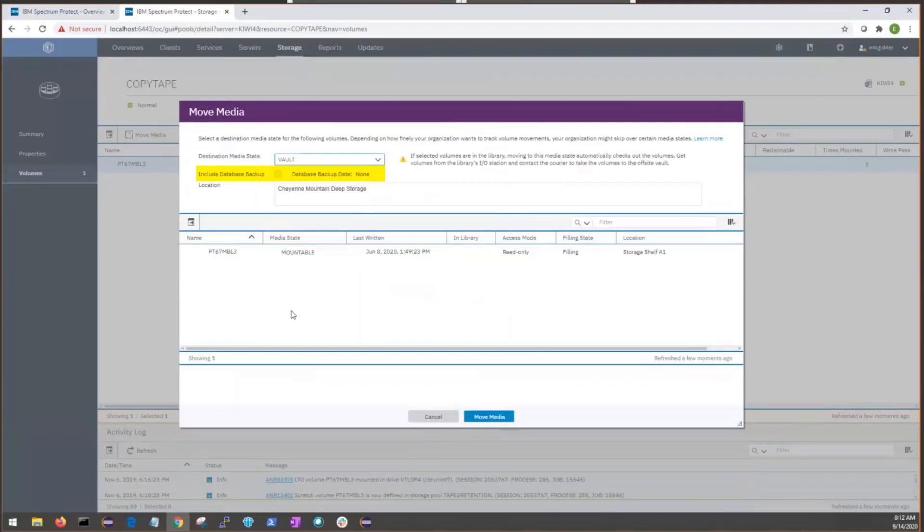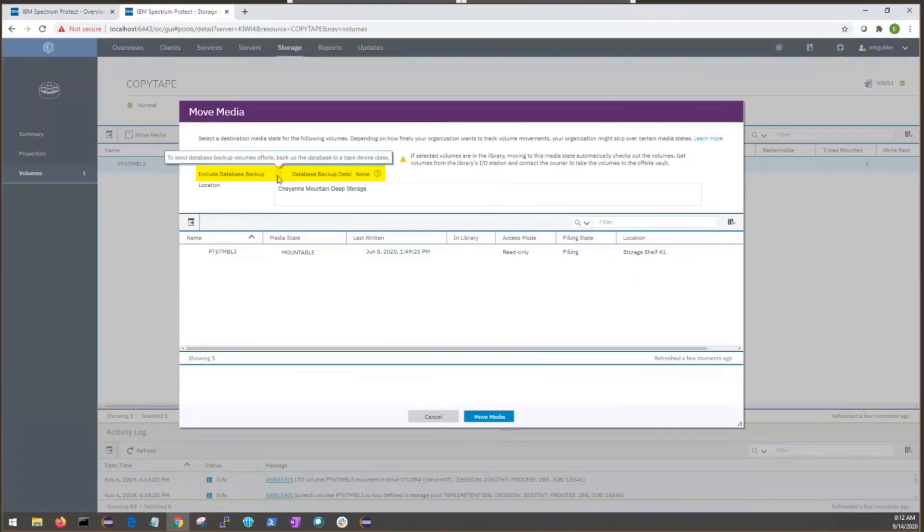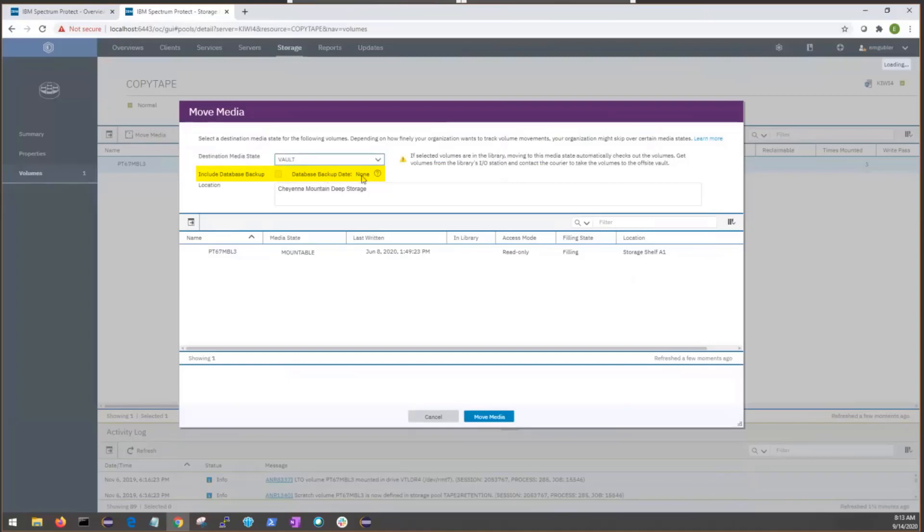There's also this new option to include database backups with our DRM media, which is a best practice. Now, the reason we can't select this option here is because we don't have a database backup that's been performed to a tape device class. So, on this server, we've been performing our database backups to a file device class. In an environment with a database backup, we would normally see the date of the database backup here, but we could interact with this checkbox, turning it on and off.